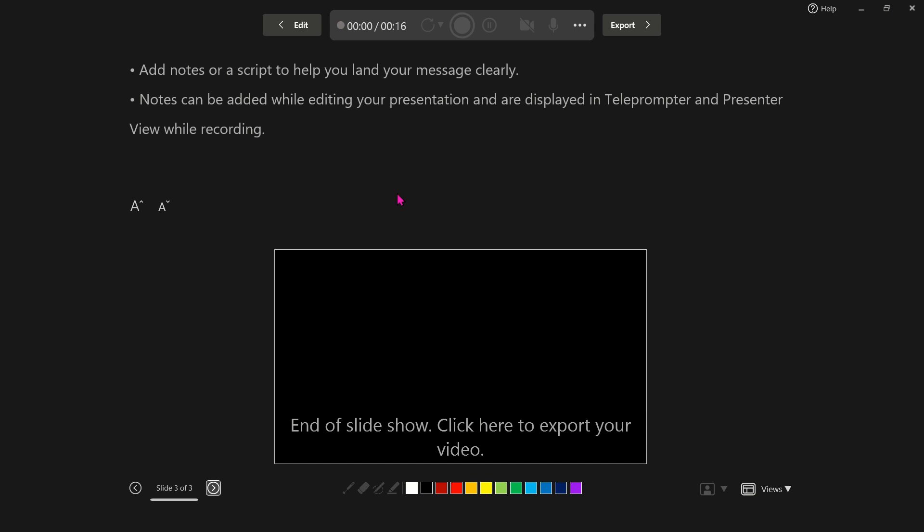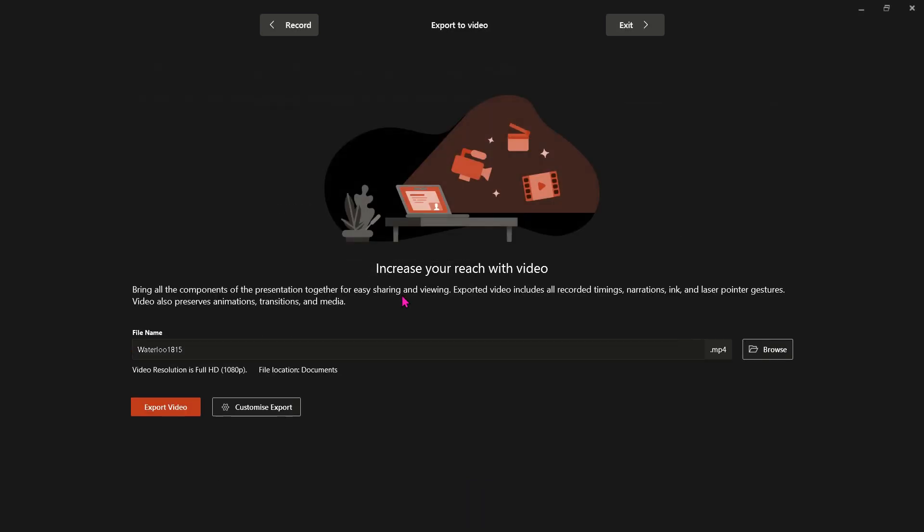you can stop the presentation by just clicking that off and it comes to this screen. It's now given the option to export this as an MP4 file so you can browse for wherever you want to put that.